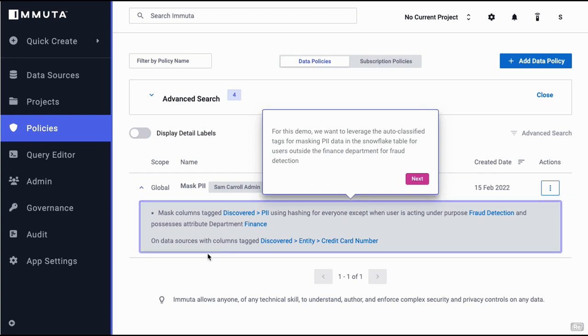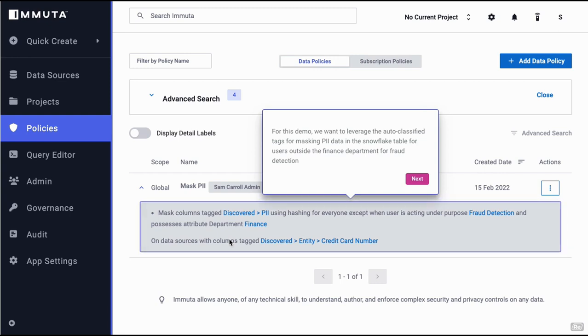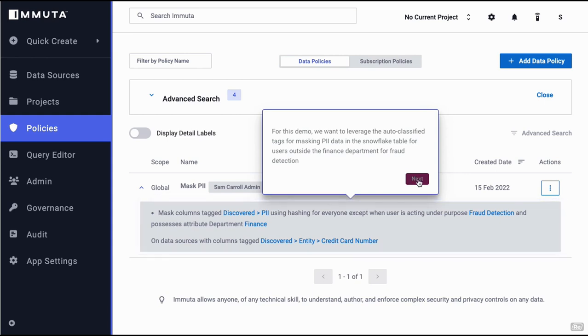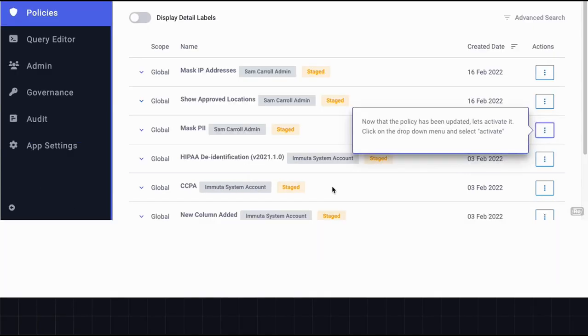This is creating those policies in almost plain English, but those will be translated to Snowflake, leveraging Snowflake's native policies capability. Click next. Now there is a policy saved that is available for use. We haven't used it yet.